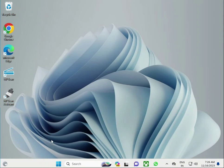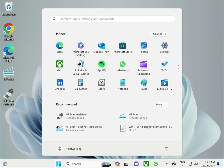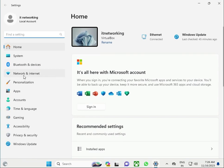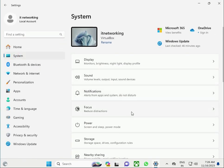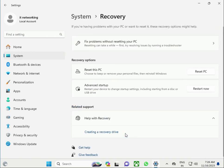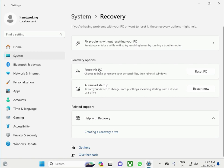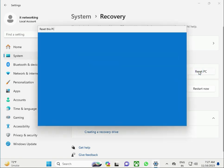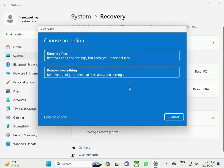Hi guys, welcome to my channel. How to factory reset an HP laptop. Open and right-click the Start button, then click Settings, then System. Scroll down and click Recovery. Then click Reset — this is the factory reset.